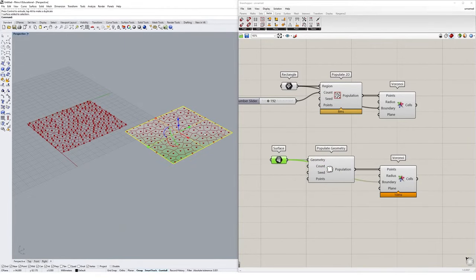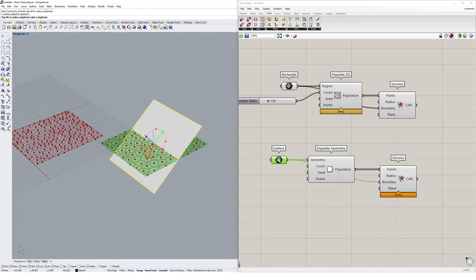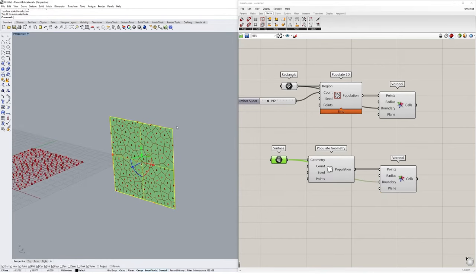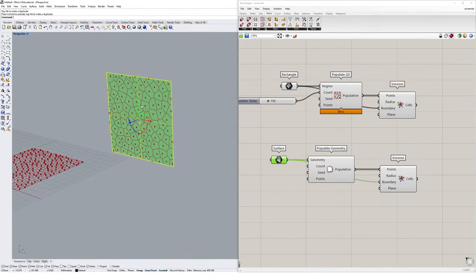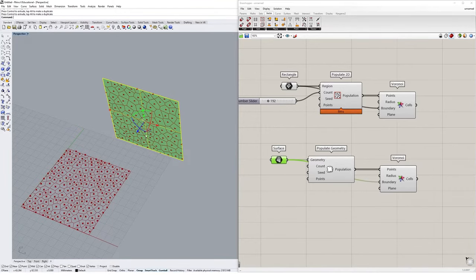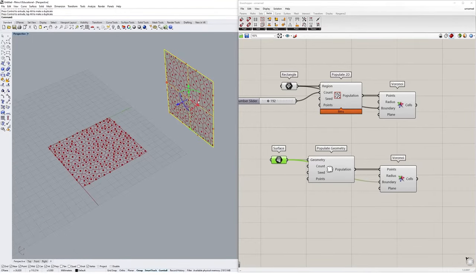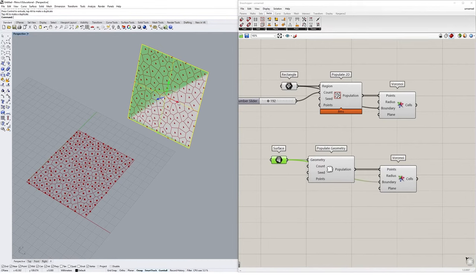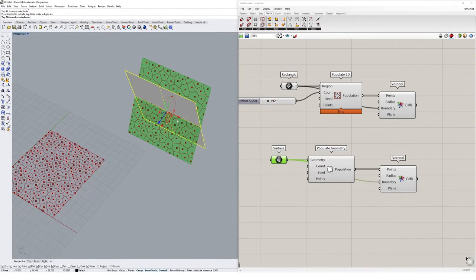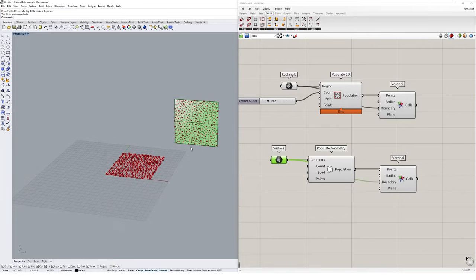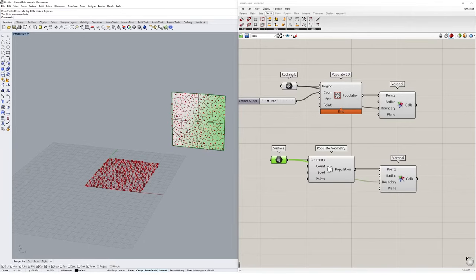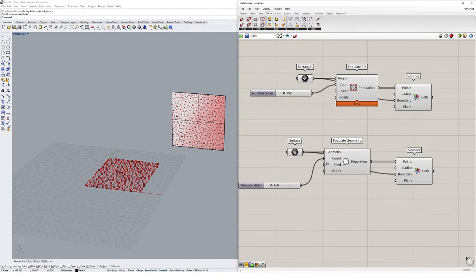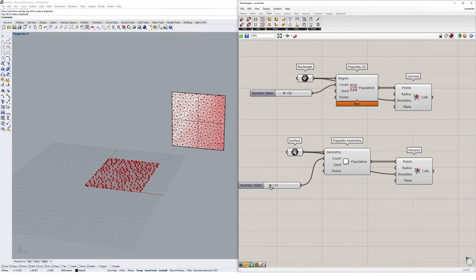And this gives us a lot of control. Because now we can rotate this surface with our gumball, and the Voronoi pattern will actually follow along with the surface at any kind of rotation that we put it on, which is a really great way to translate something in a 2D surface into maybe a more three-dimensional form. And this works in the exact same way as the populate 2D component. I could make a number slider for 150, increase the count, and I once again get that parametric relationship that we had before.